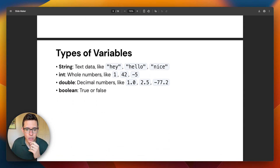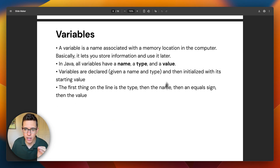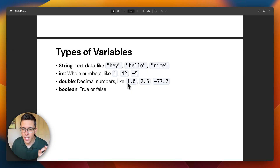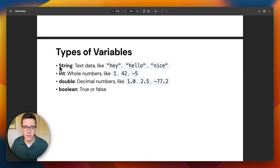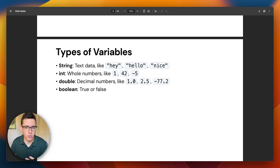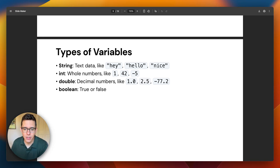The most important thing to understand about variables is that they have a name, a type, and a value. String is text information like 'Hey' or 'Hello.' Int stands for integer — whole numbers. Doubles are decimal numbers like 1.0 or 2.5, and ints or doubles can be negative or positive. Booleans, which we'll get into later, are true and false values.